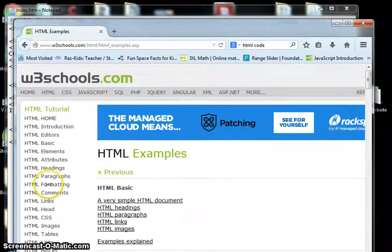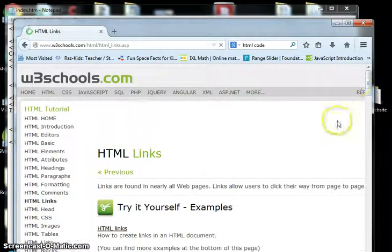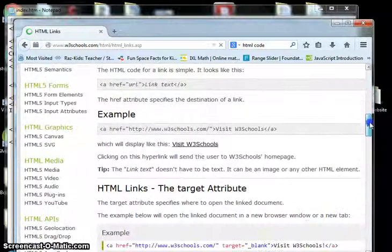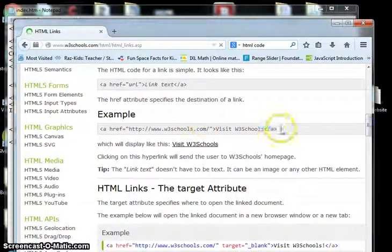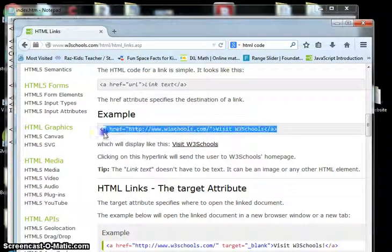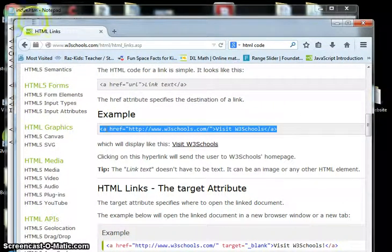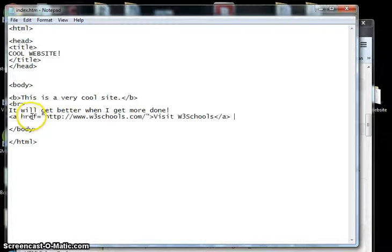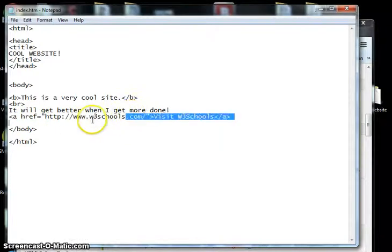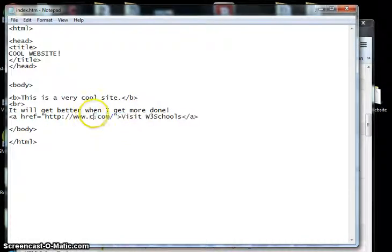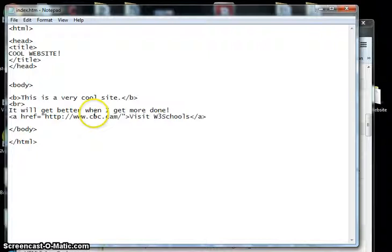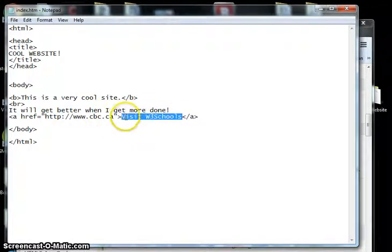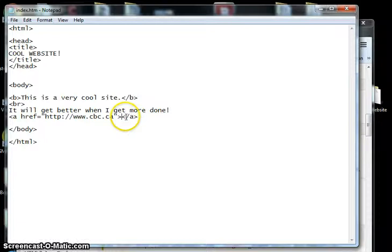Let's say we want to learn how to do a link. Just click on HTML links, and as we browse through, here's the code to make a link. So we can copy that, put it into our website. Let's make a link to cbc.ca. And this in between these tags is what will actually appear on the page.